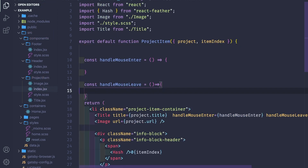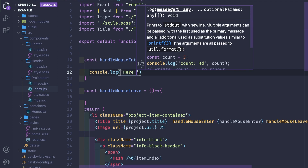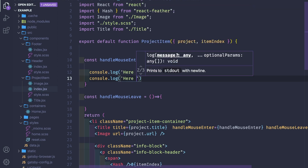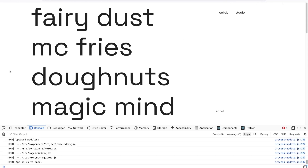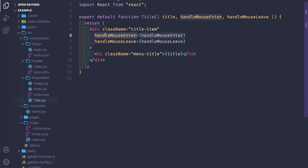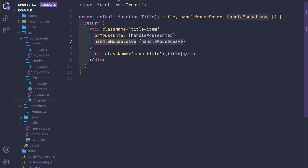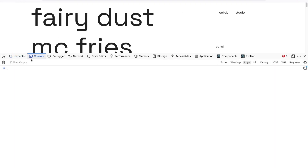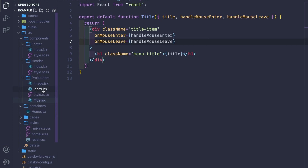Let's console log something here so we know for sure these functions work. Let's save, open the console, and refresh. We hover — nothing happens at first. There's a small mistake: it should be onMouseEnter and onMouseLeave. Let's open the console log again — we see 'exit' on leave and 'enter' on hover. Great.